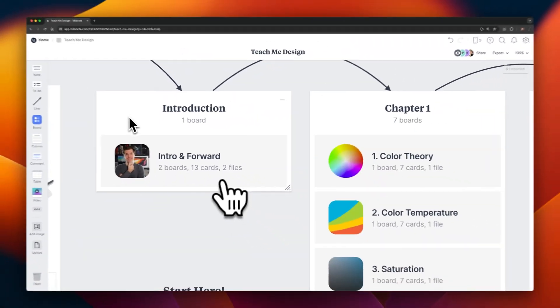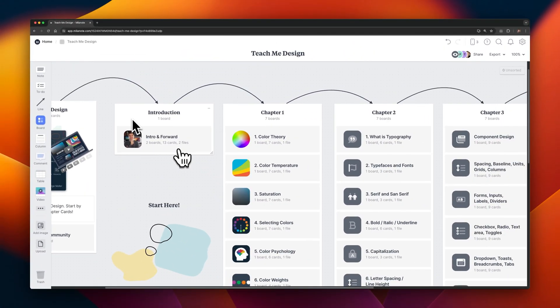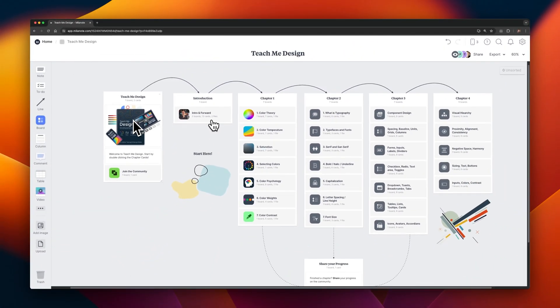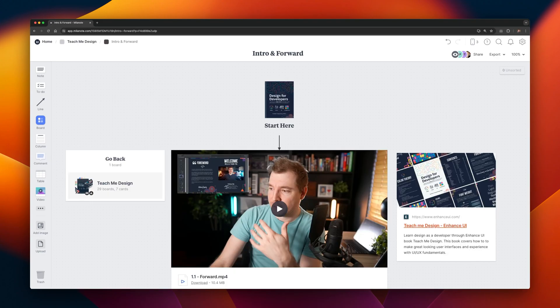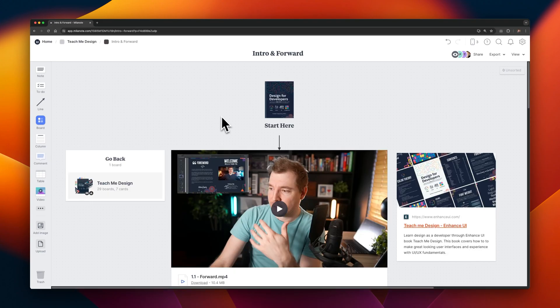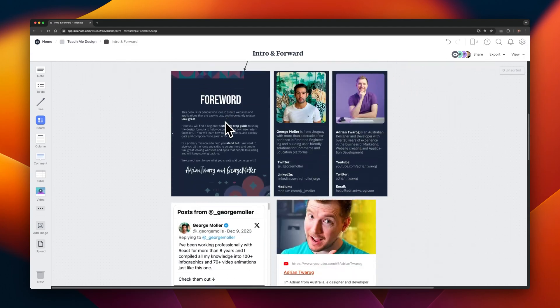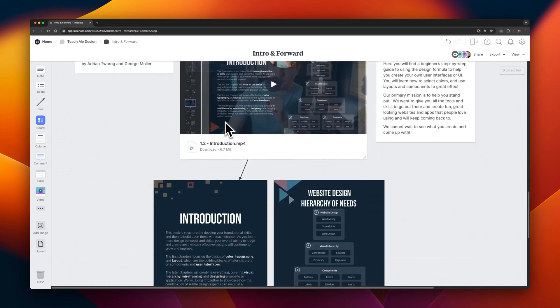And I've also placed this course and its materials on Milanote. It's also the sponsor for today's video. If you haven't heard of Milanote before, it's a tool that helps you organize your creative projects. Since it's a visual tool, it's perfect to help me organize this web design course.